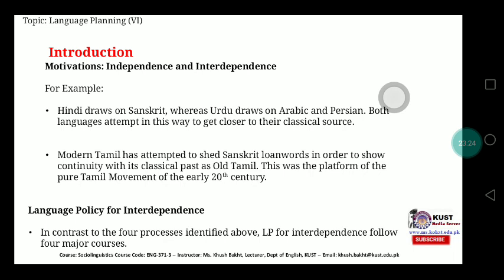Similarly, modern Tamil has attempted to shed Sanskrit loan words in order to show continuity with its classical past as Old Tamil. This was the platform of the Pure Tamil Movement in the early 20th century. Tamil left out all borrowed words from Sanskrit and focused on its own words in order to keep its history intact.